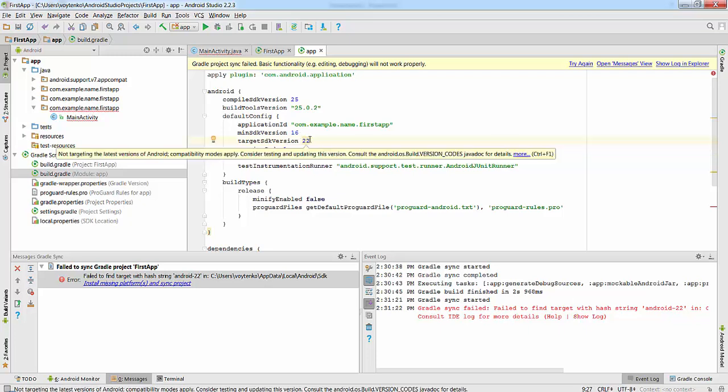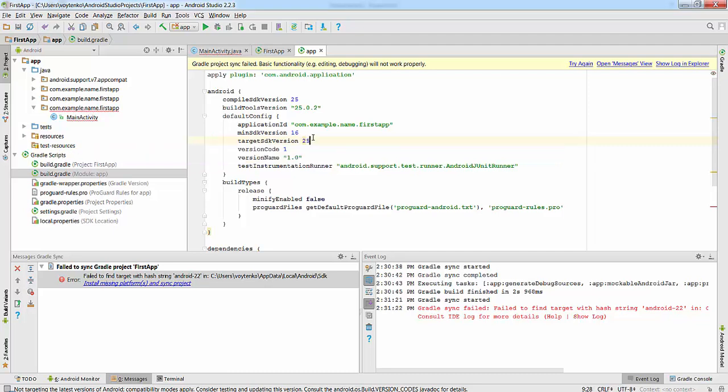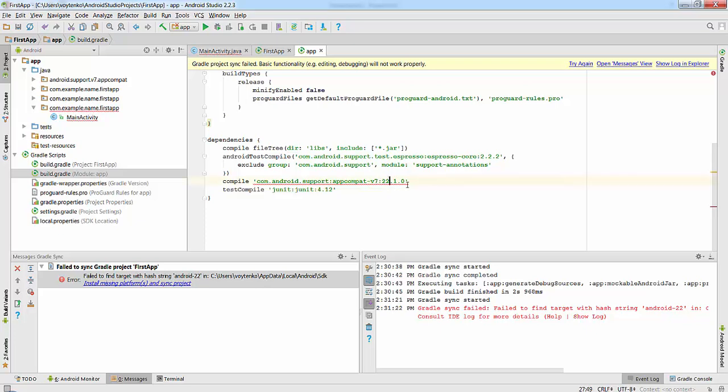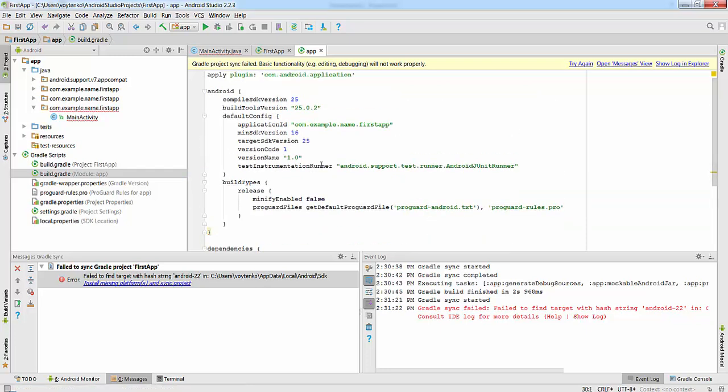Target SDK version: change it to 25. The same in the support library has to be changed to 25. We just changed the 22 to 25. Let's try again to sync the project.